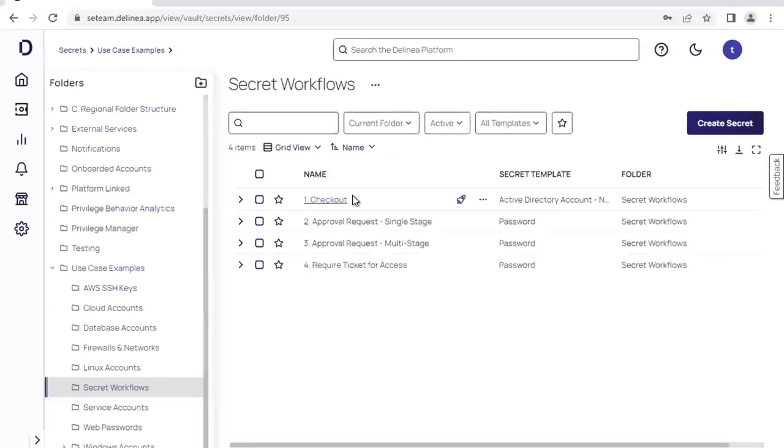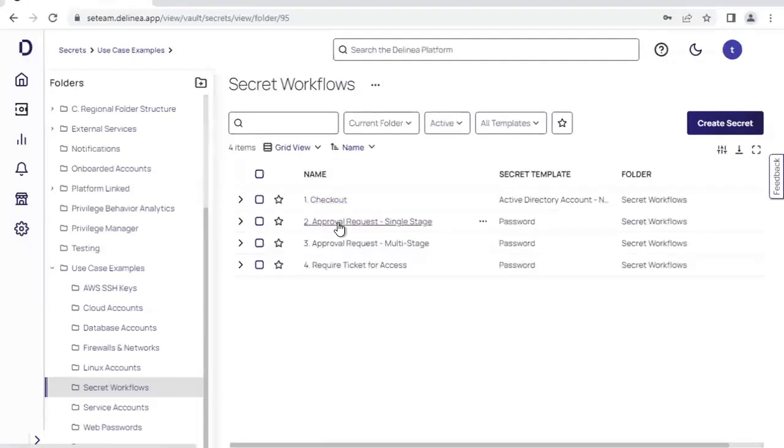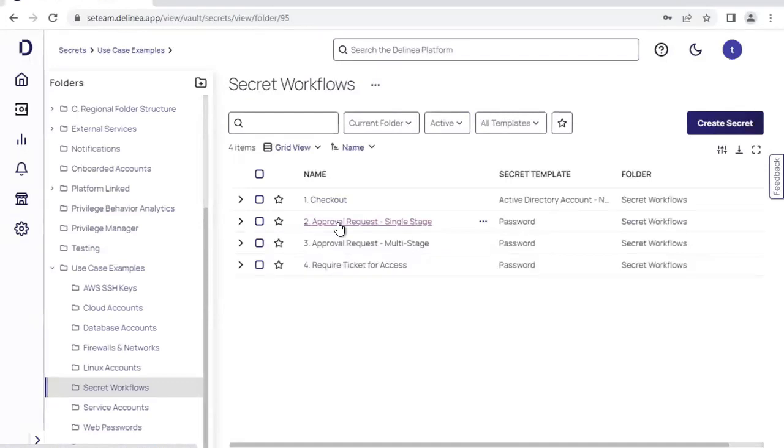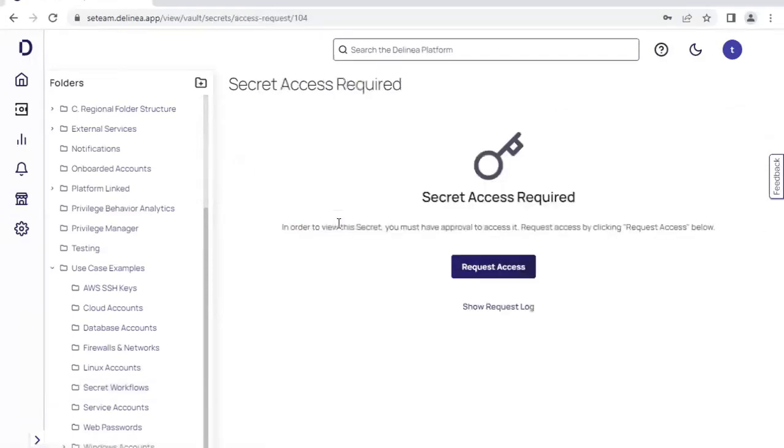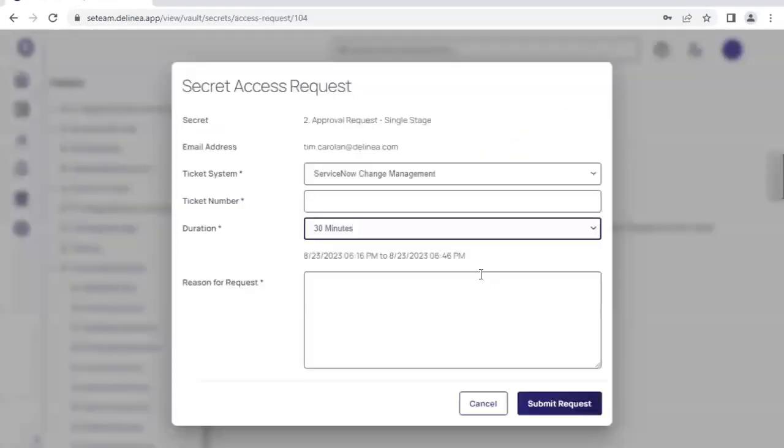In addition to the checkout workflow, we can do approval requests. This is where a user does not have pre-authorized access to a particular secret and they must request access there too.